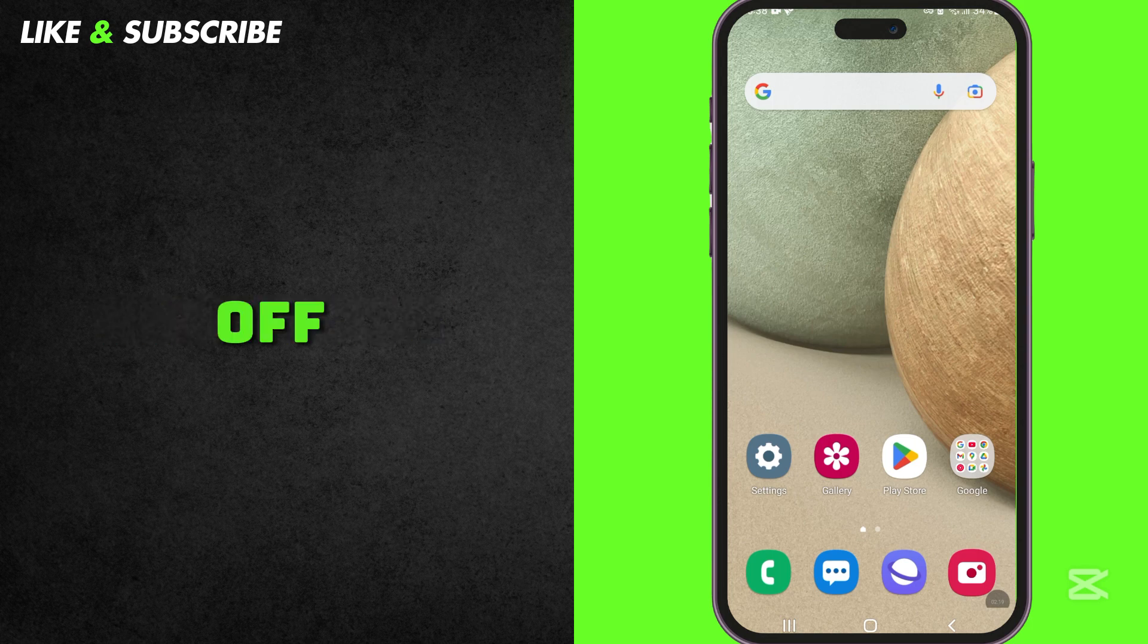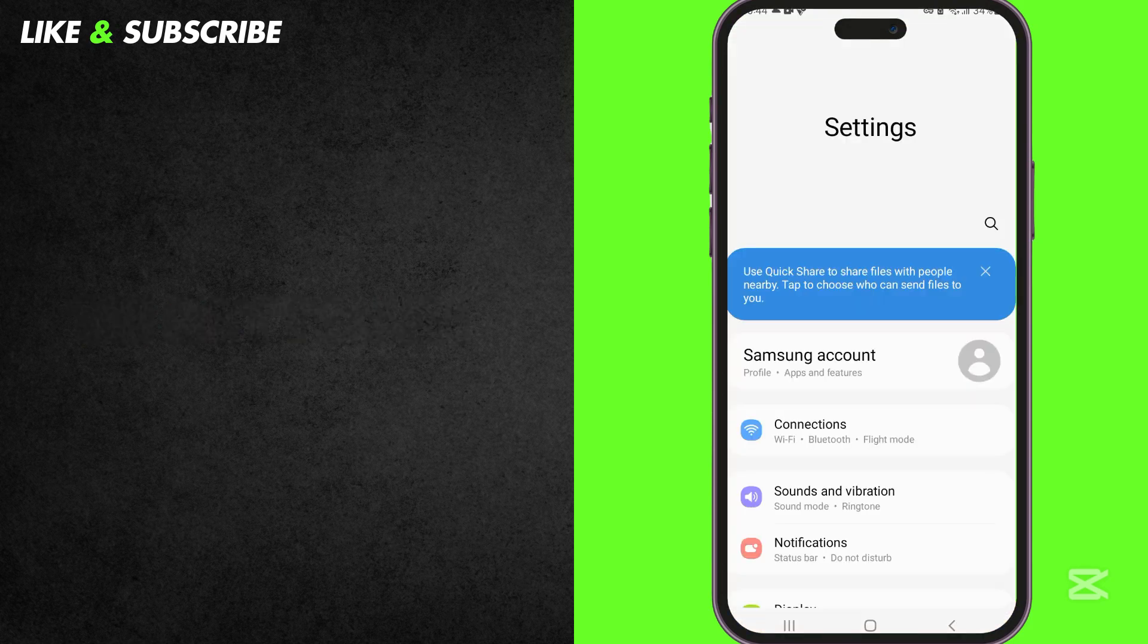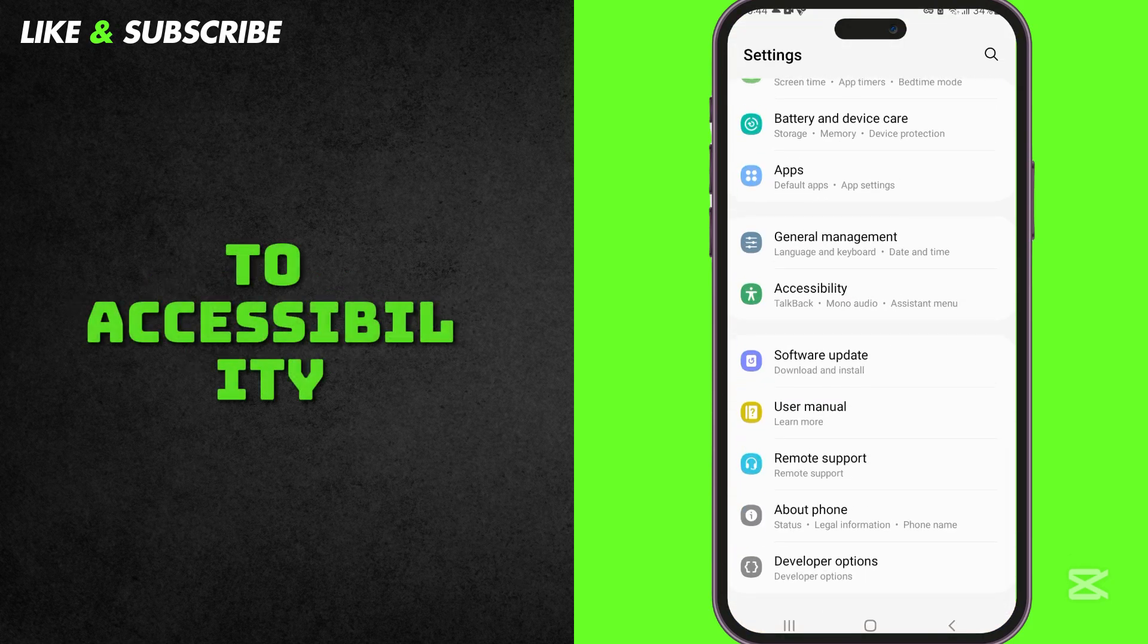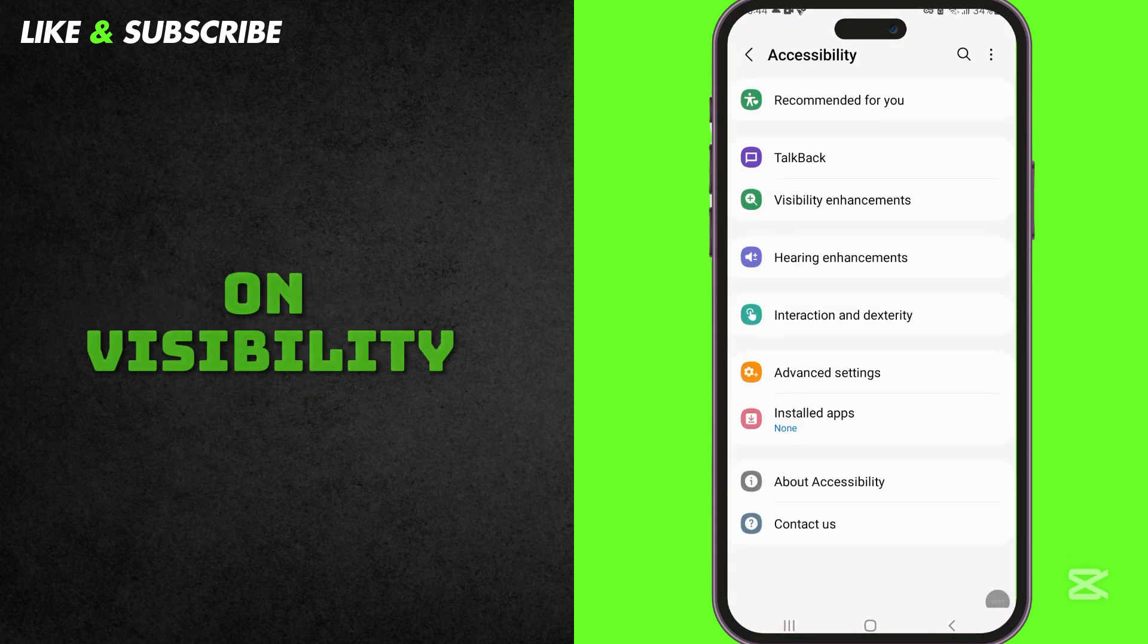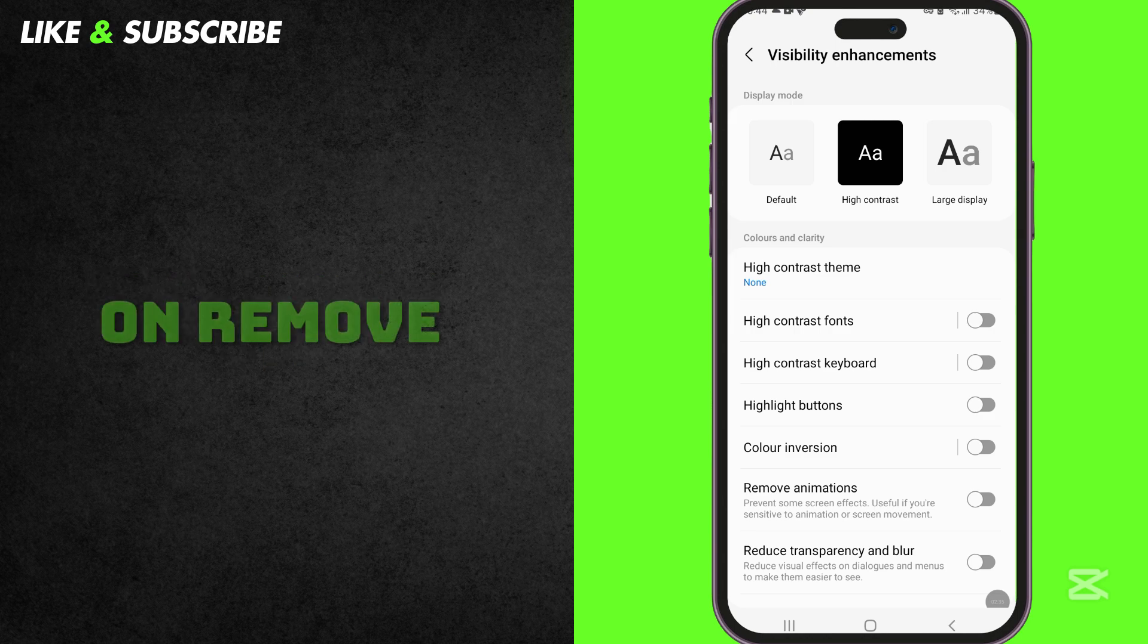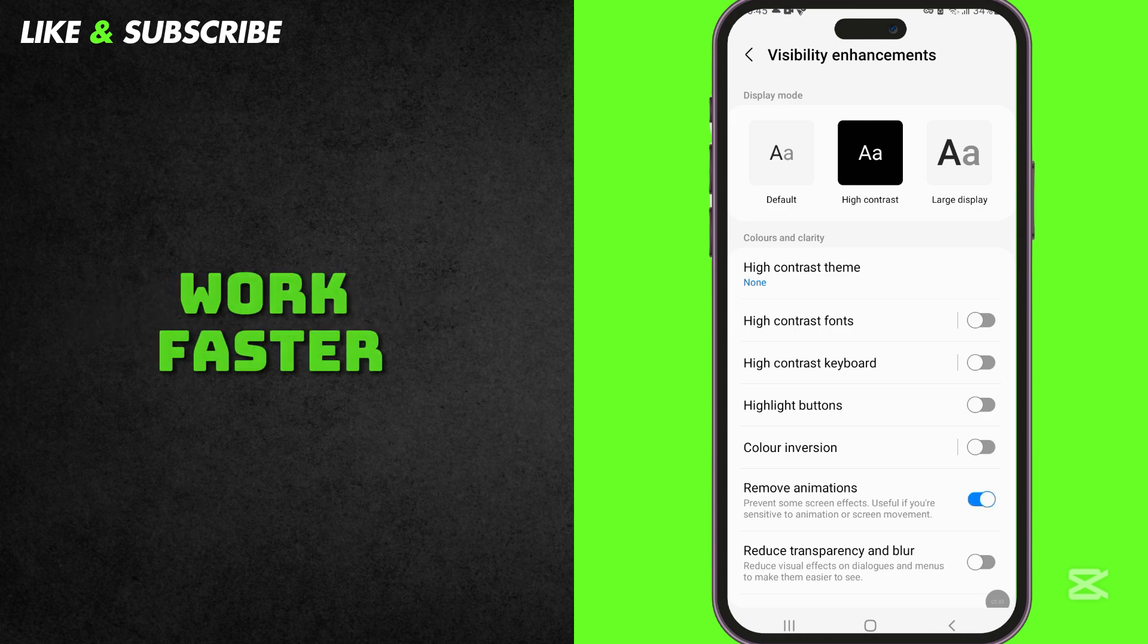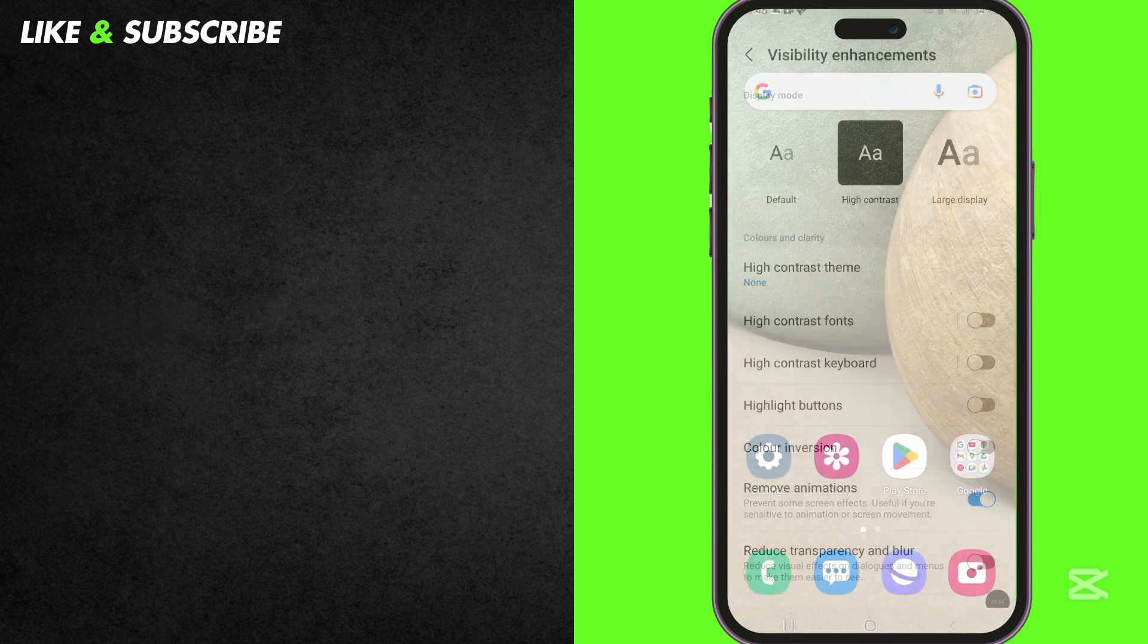You can turn them off to make your phone faster and smoother. To do this, go to Settings, scroll down and go to Accessibility, then press on Visibility Enhancements. Turn on Remove or Reduce Animations. Now, your phone will work faster and last longer on one charge.